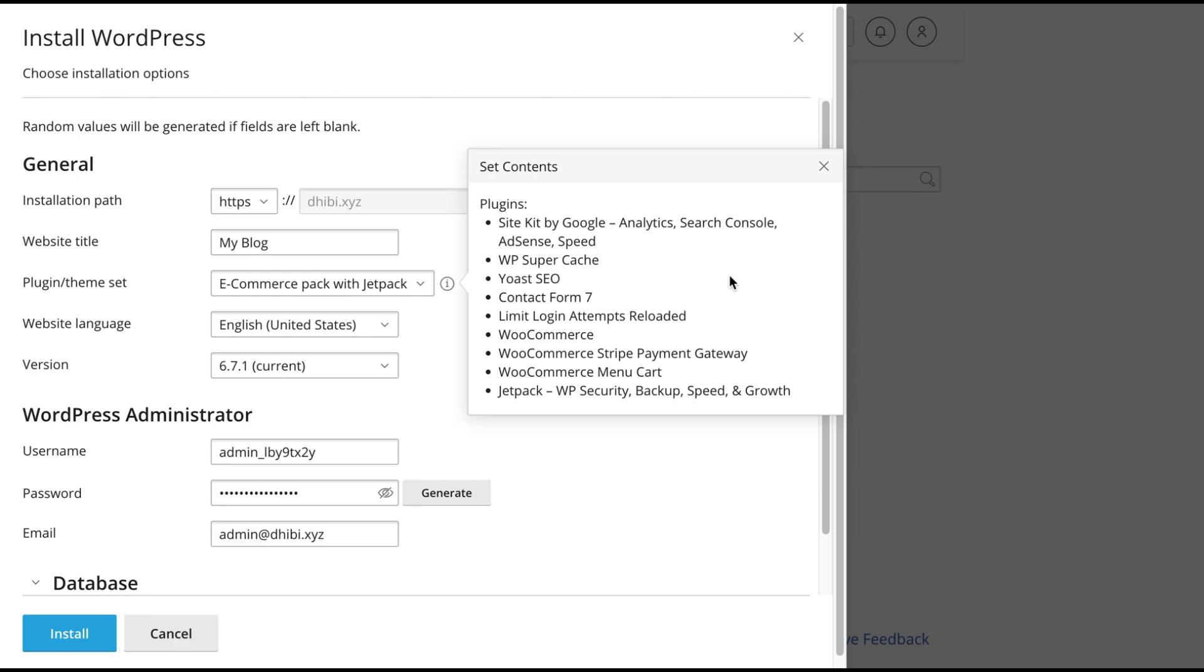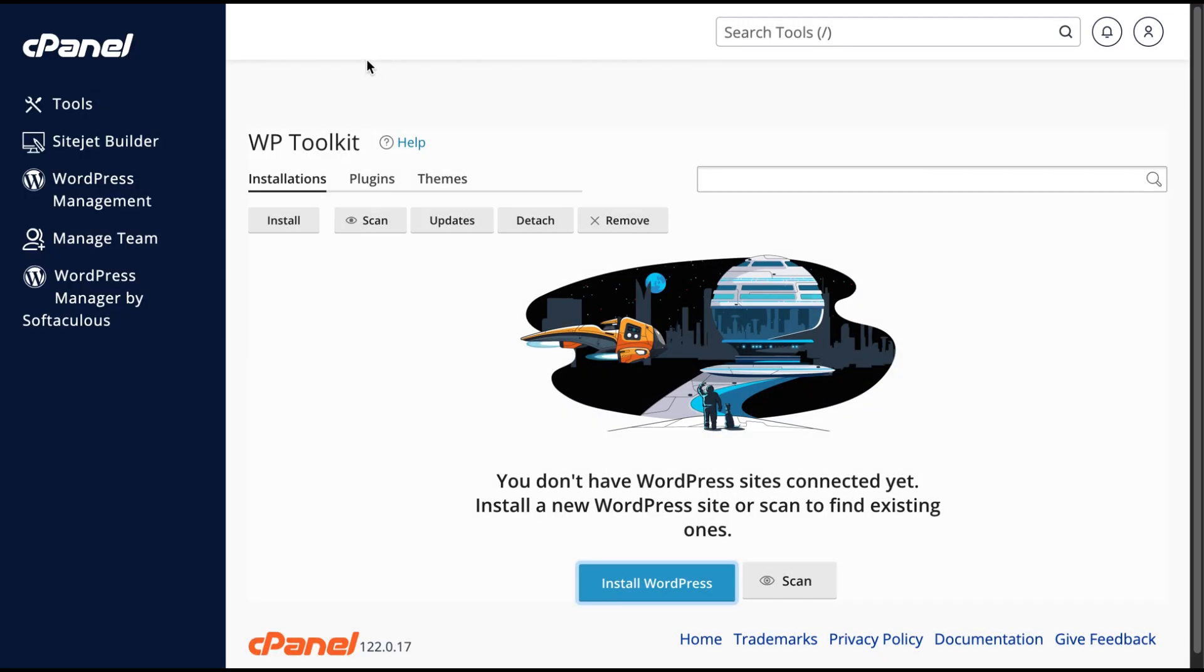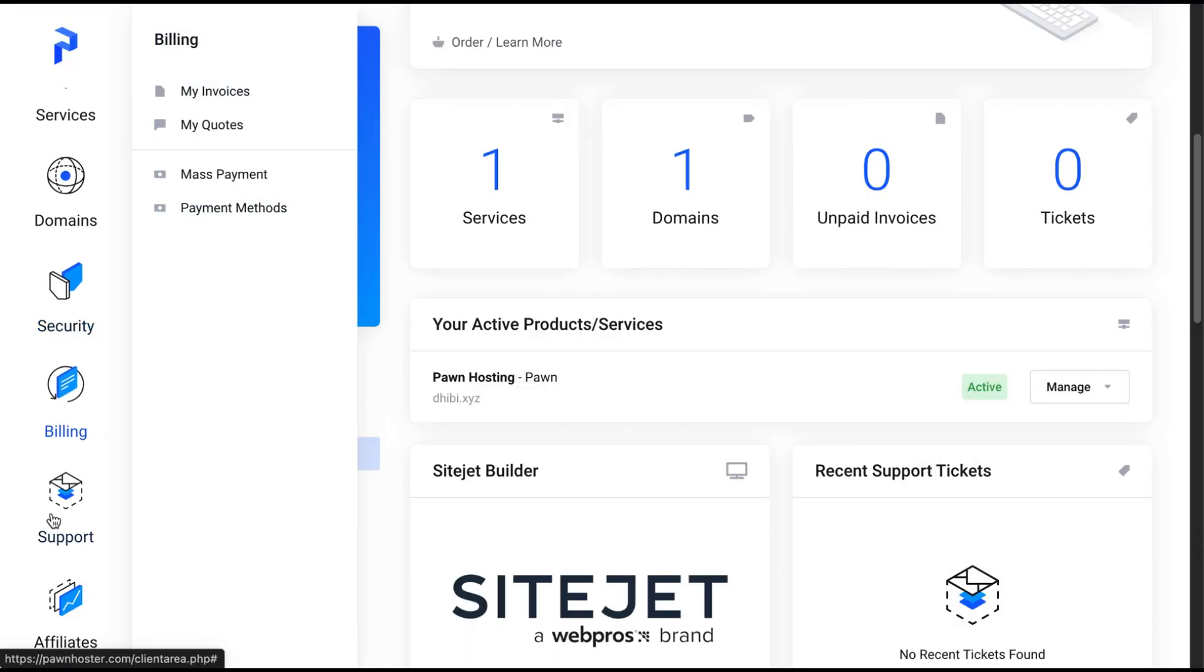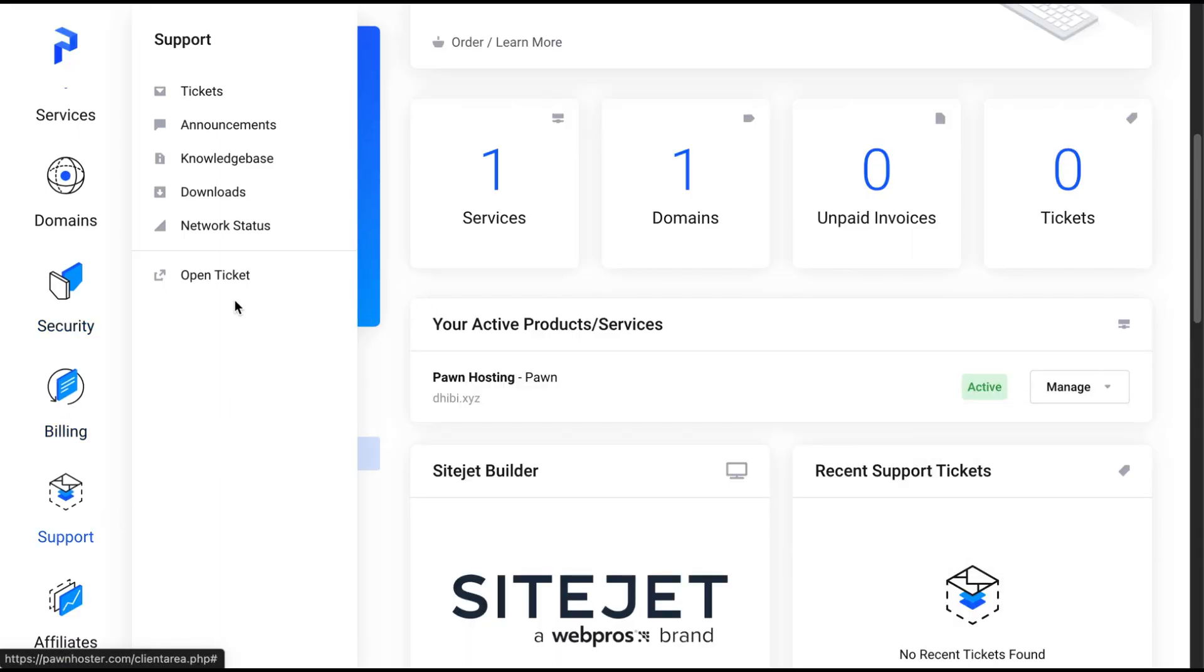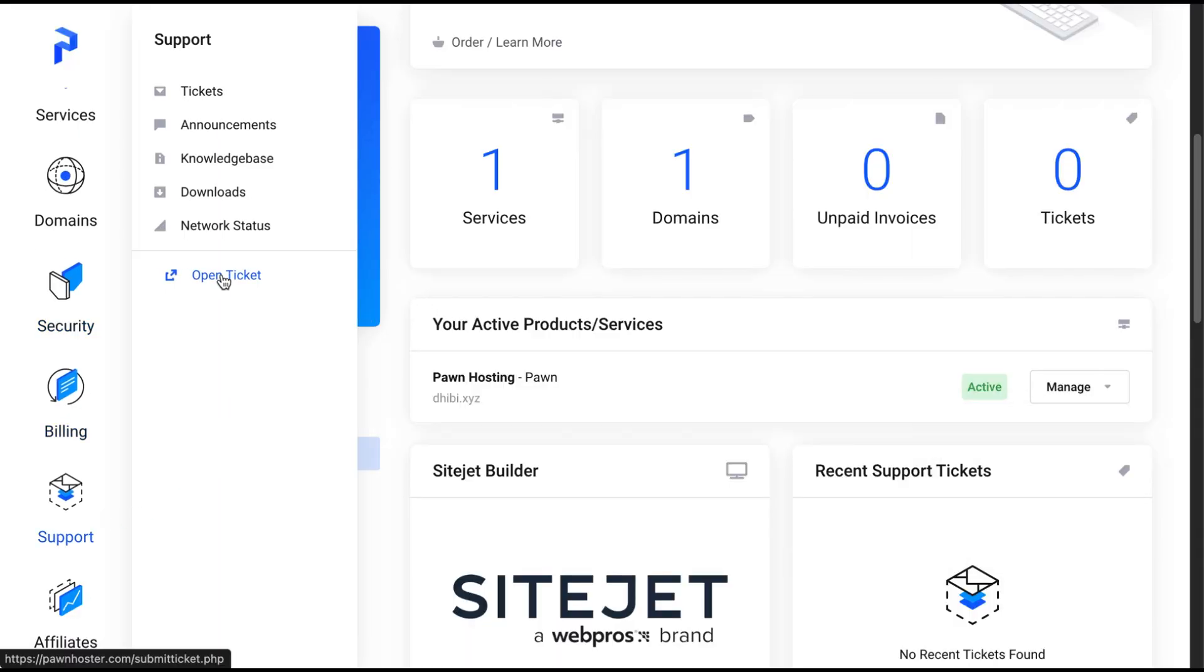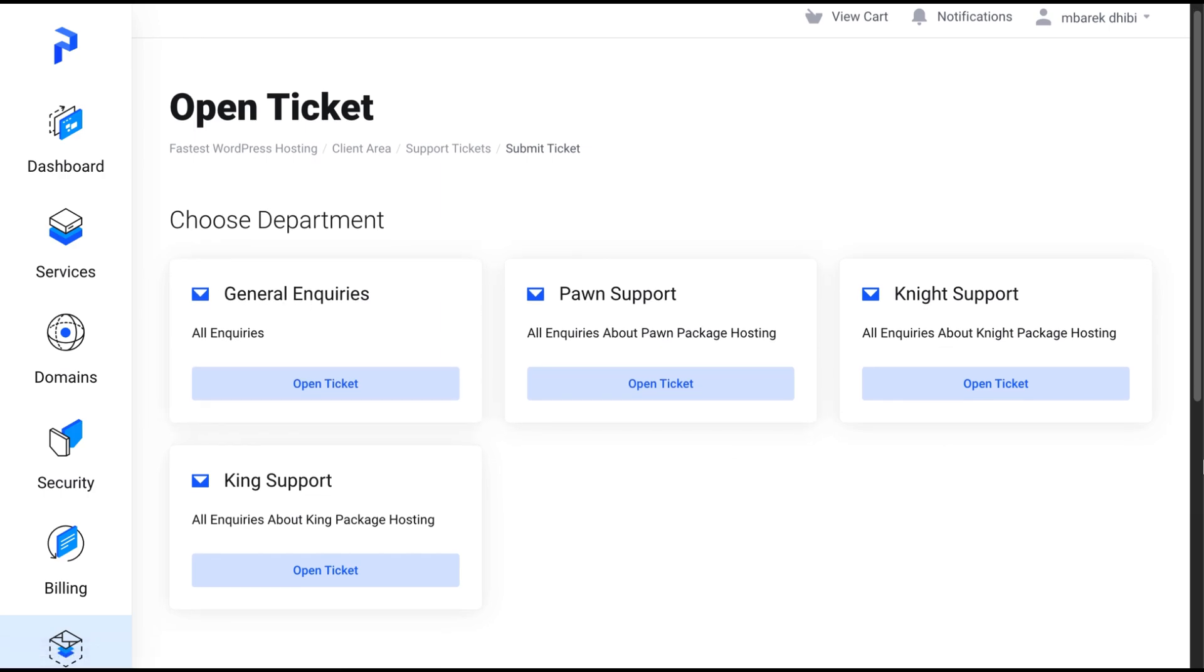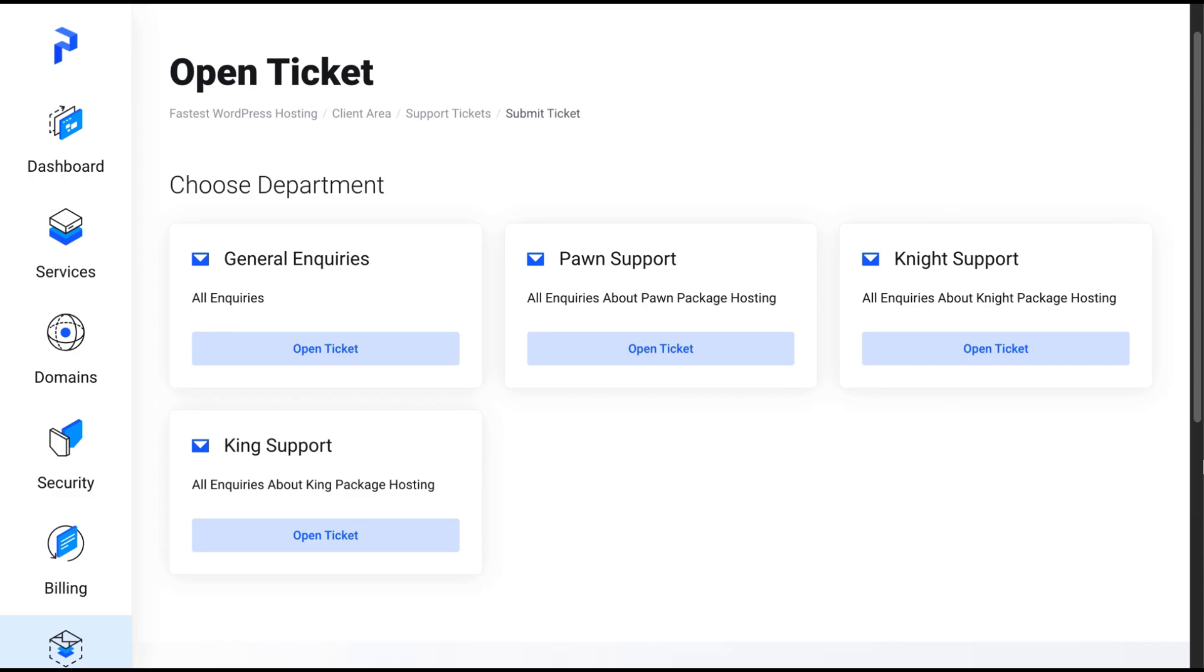And one more thing, if you have any questions or face any technical issues, just go back to your client area, click on support, and select Open Ticket. From there, you can choose the support department based on the hosting plan you have. Our technical support team will be more than happy to help you out anytime.